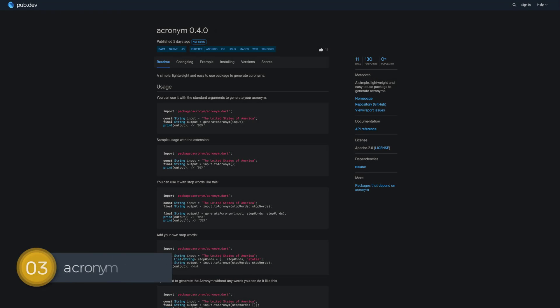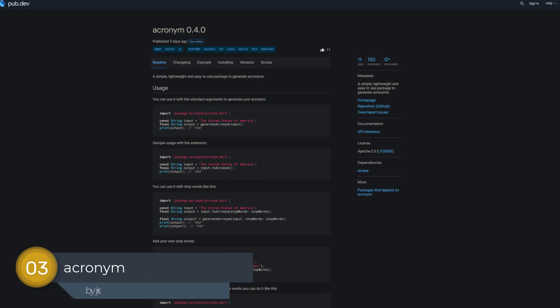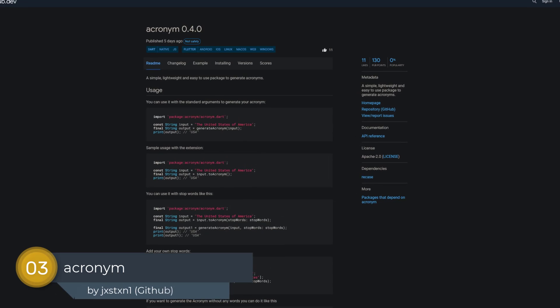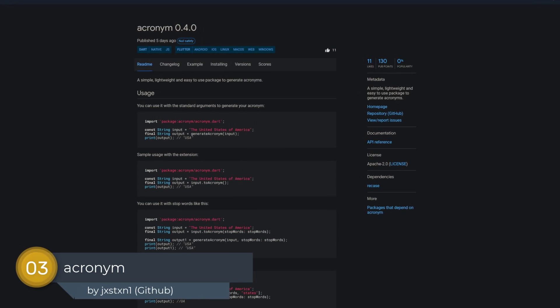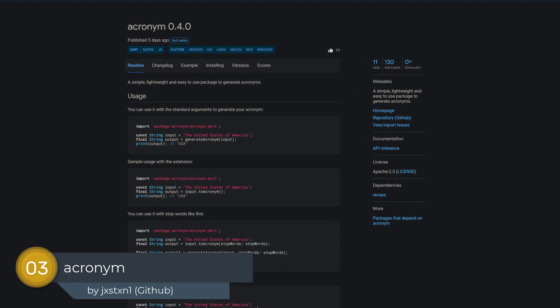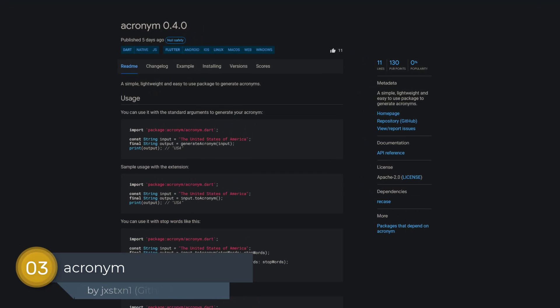Number 3 is called Acronym, a simple, lightweight and easy-to-use package to generate acronyms.